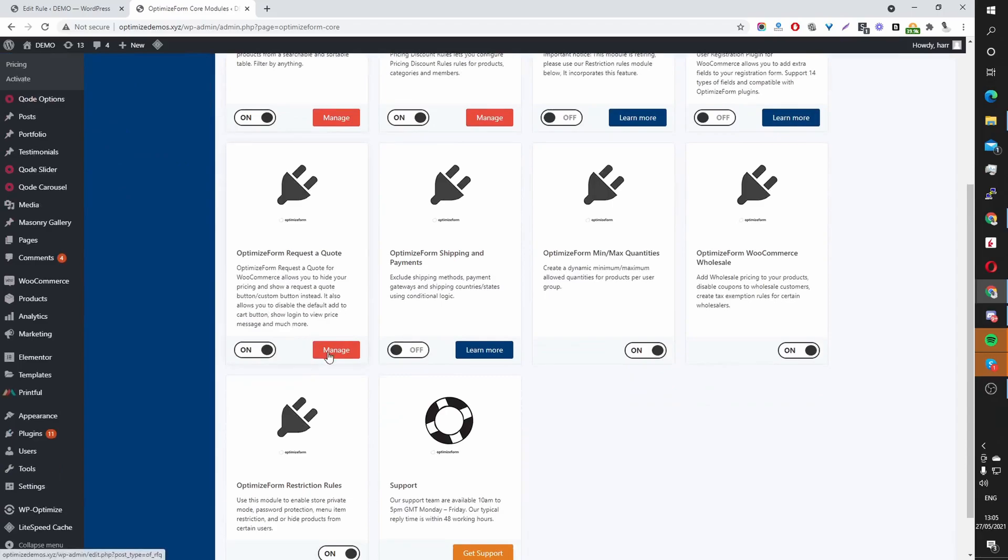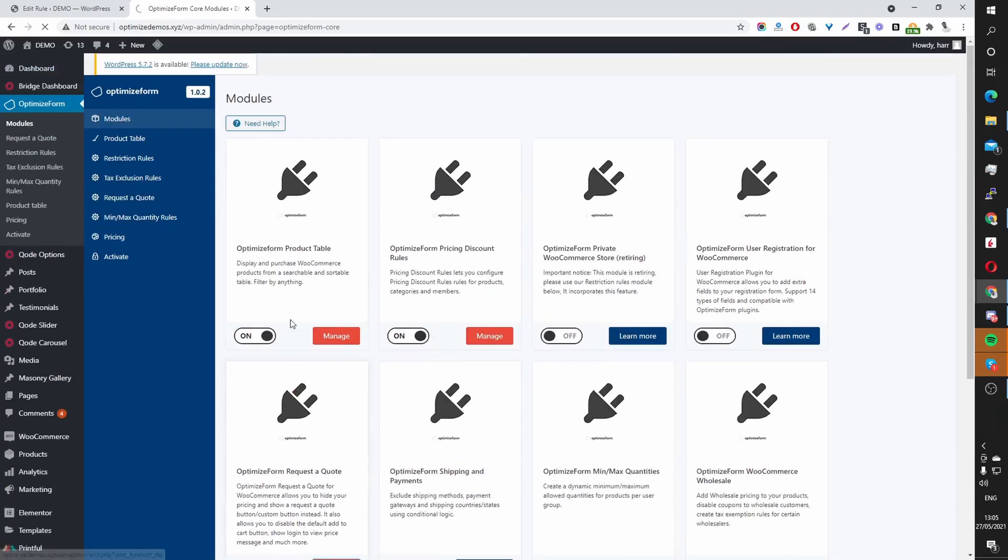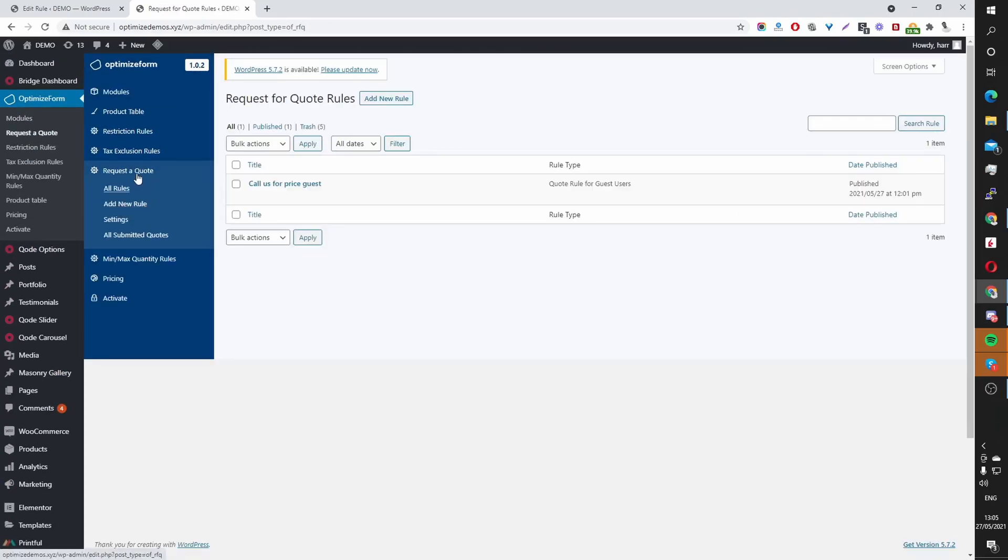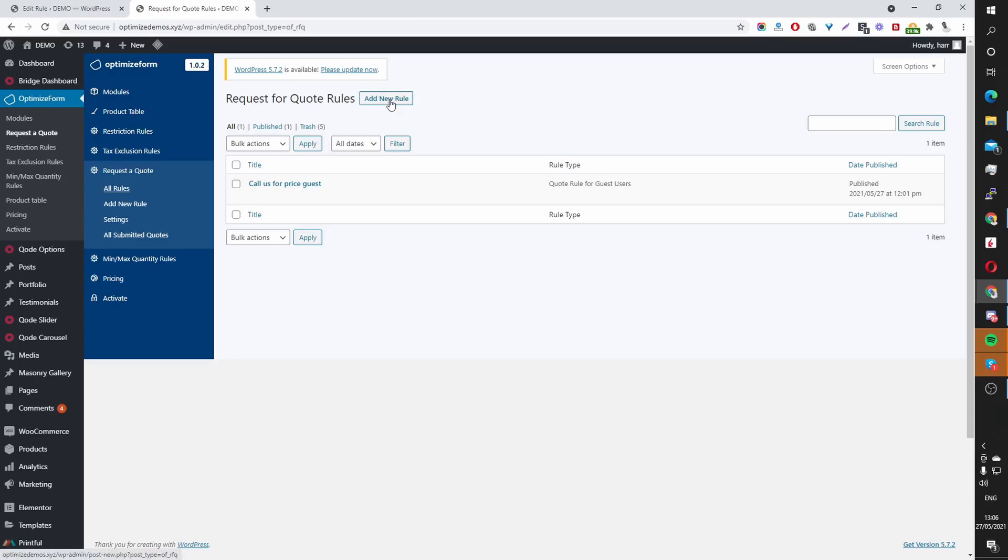And then you want to click Manage, or you can click the Request the Quote menu here. In your case, this will be completely blank. You want to click Add New Rule. I've already created a rule for our guest users. Just hit Add New Rule.